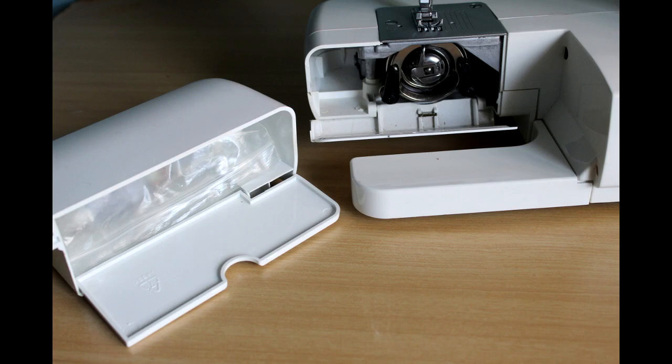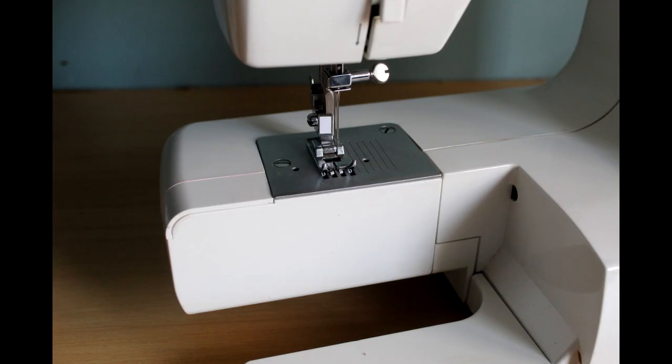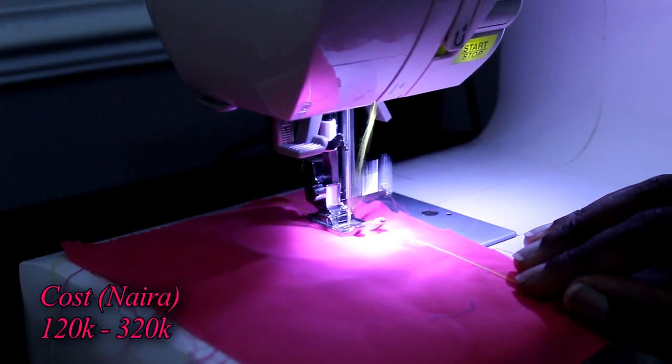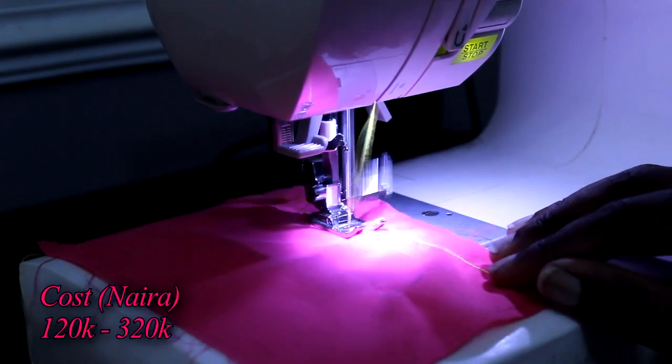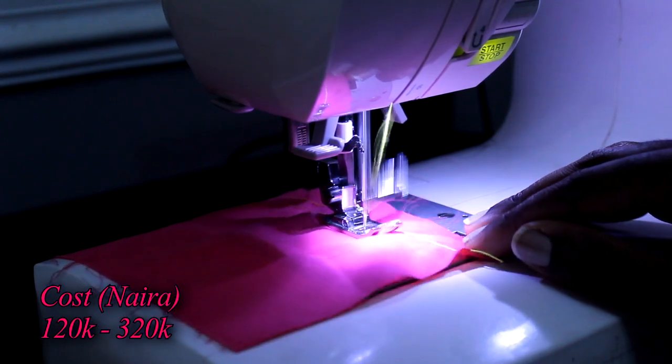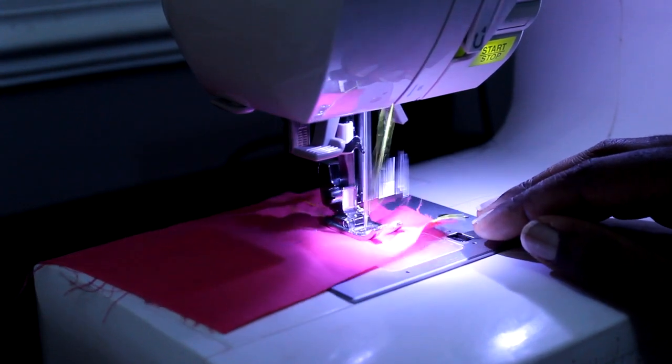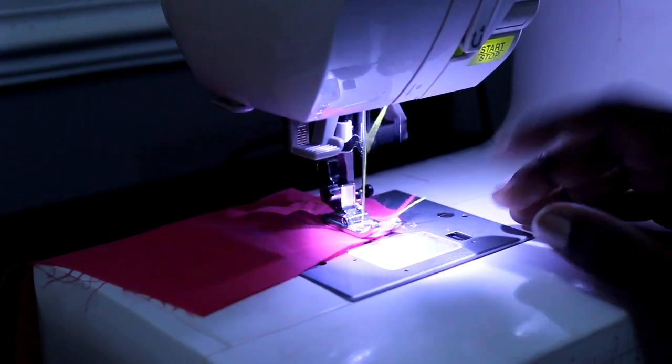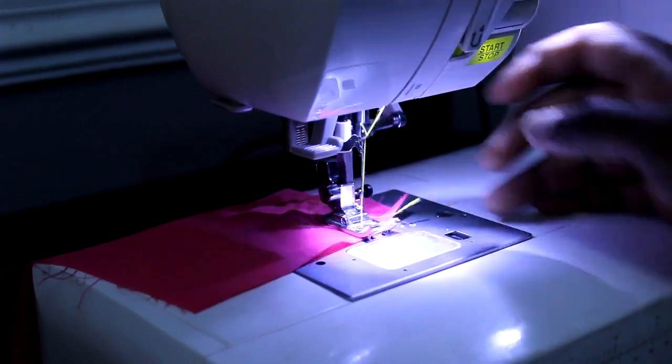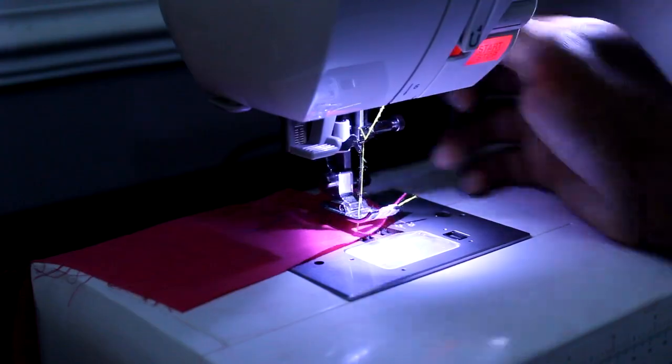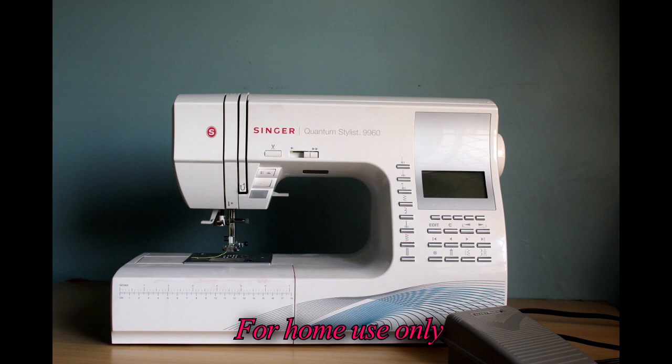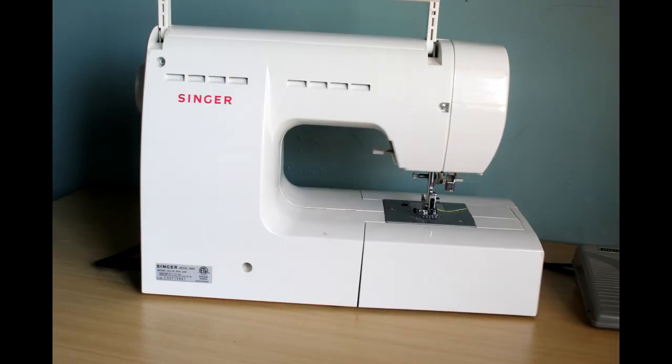and it has a free arm function which means you can make the bed smaller to sew. Next we have your electronic computerized sewing machine. It has a CPU inside, so most of the functions are automatic. It has a plastic exterior with a metallic frame interior, and the motor is also on the inside.